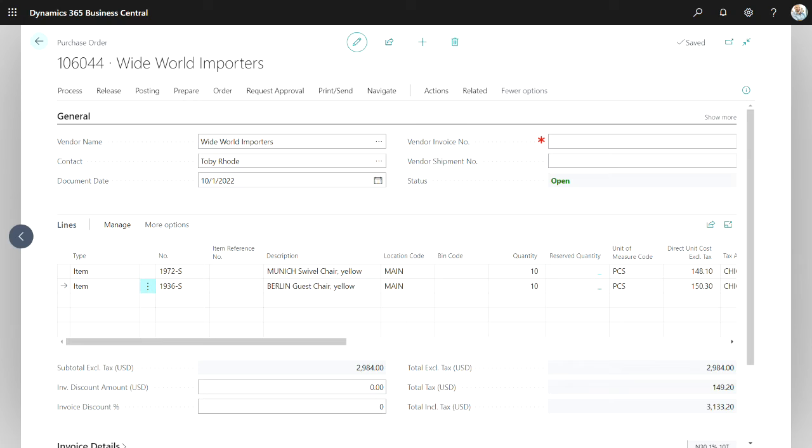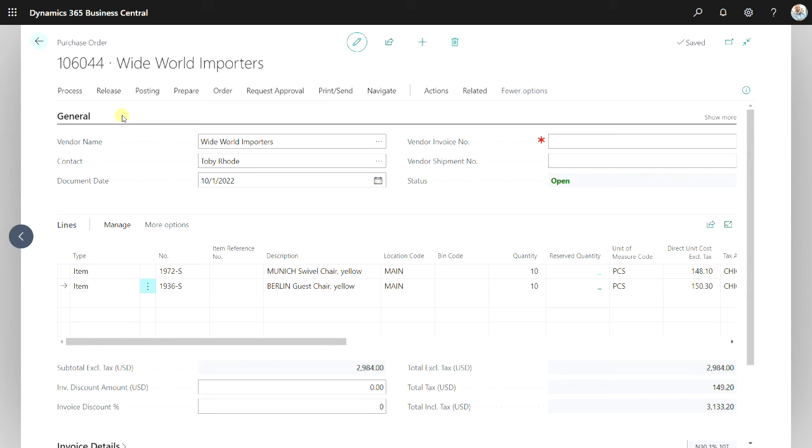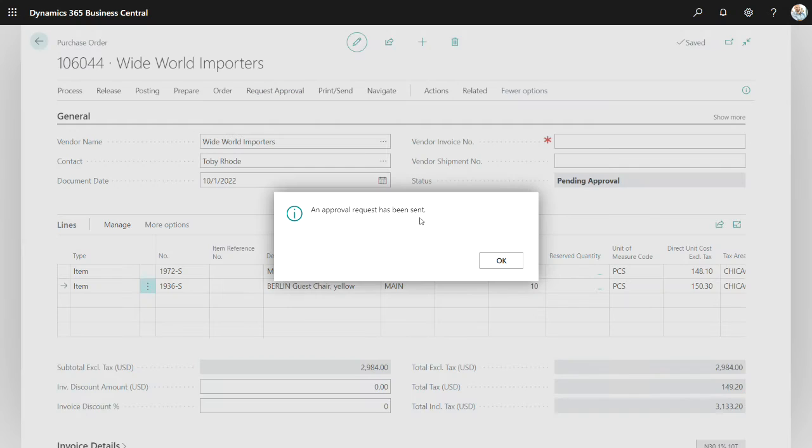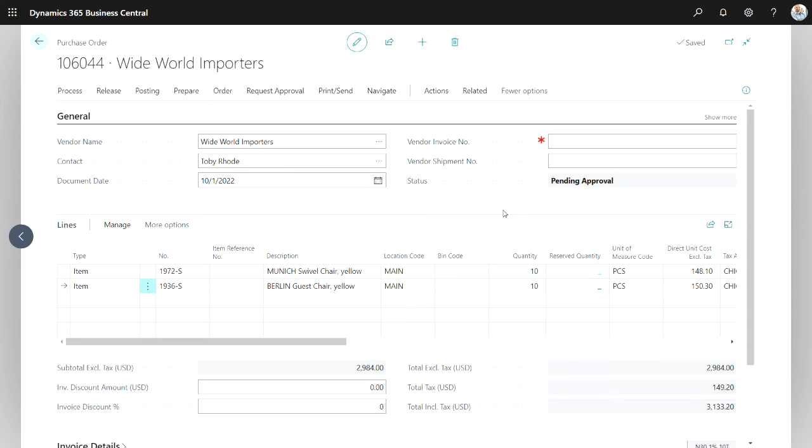I'm now looking at David's role center. And I'm looking at a purchase order he has just created to go through the approval process. So here's my purchase order. The total is over $2,900. So it does need to go through an approval process. And to start that off, David will request approval just like this. And that's it.